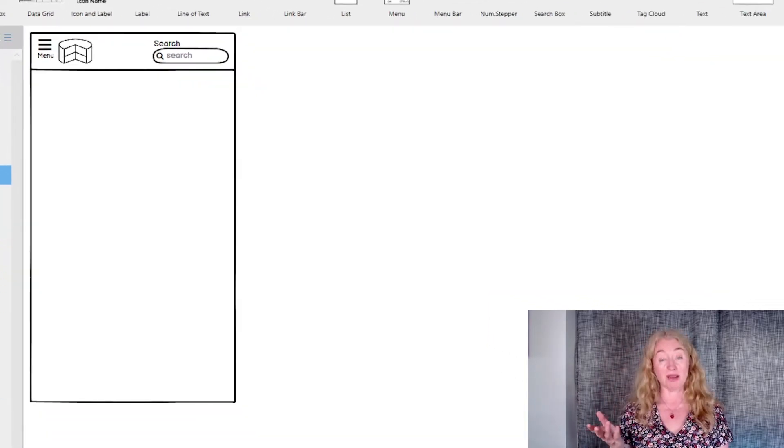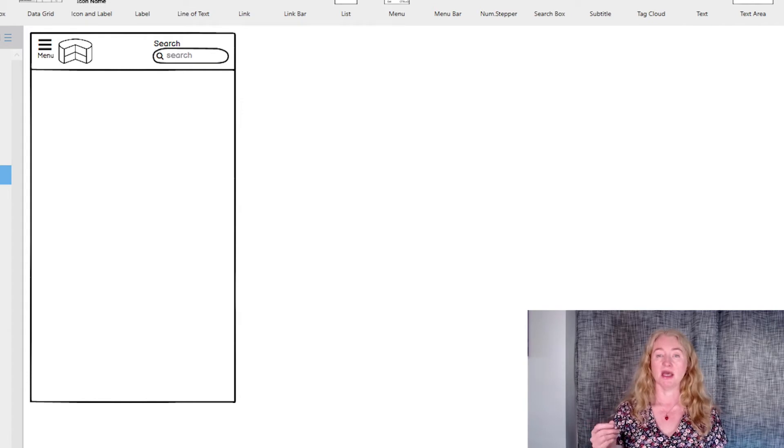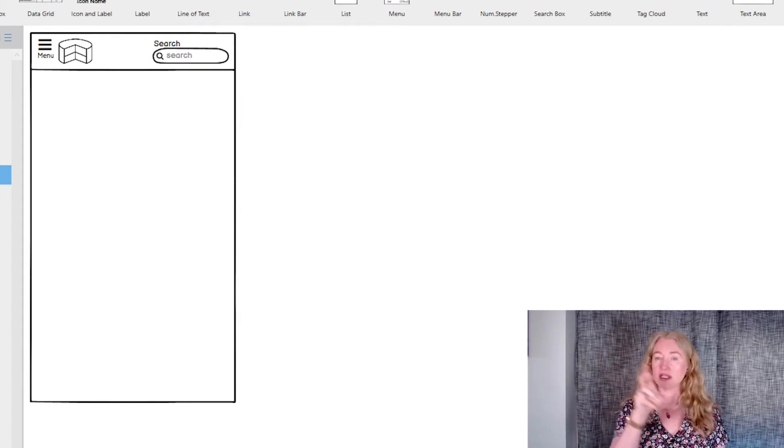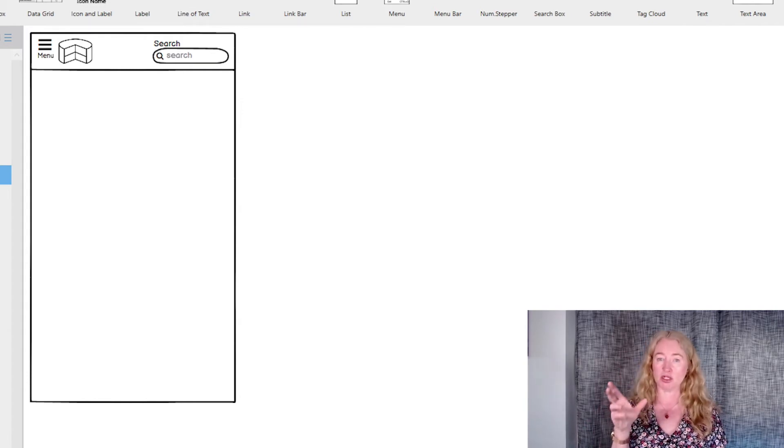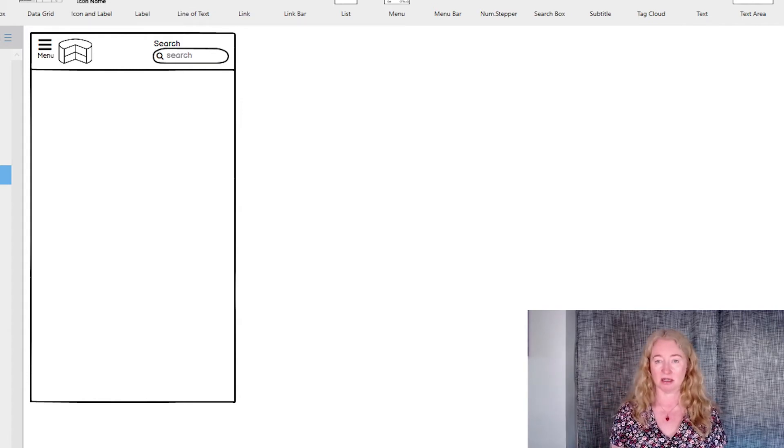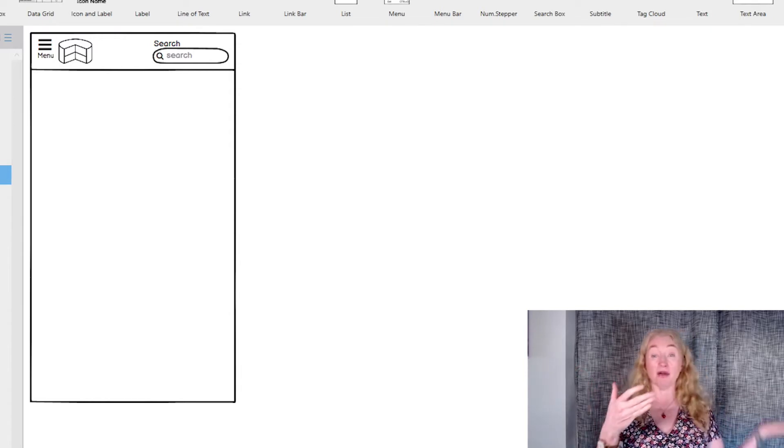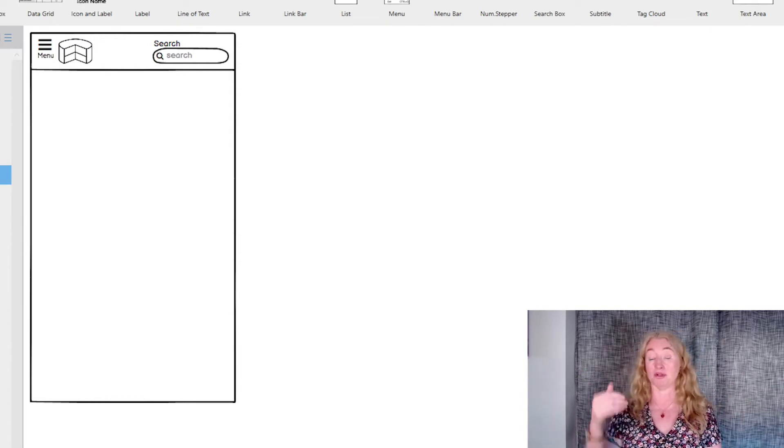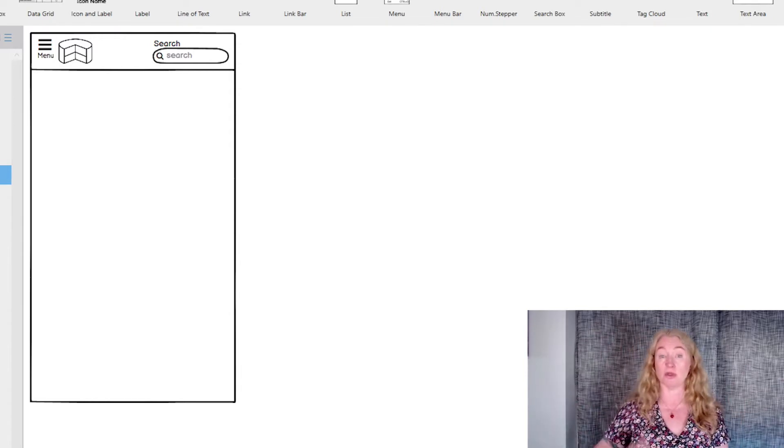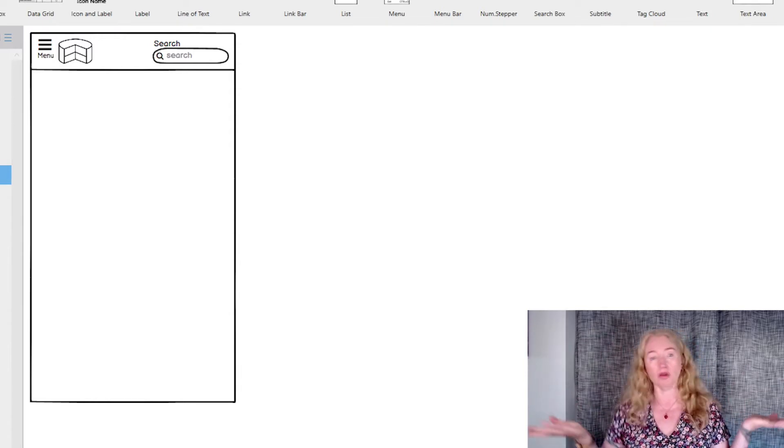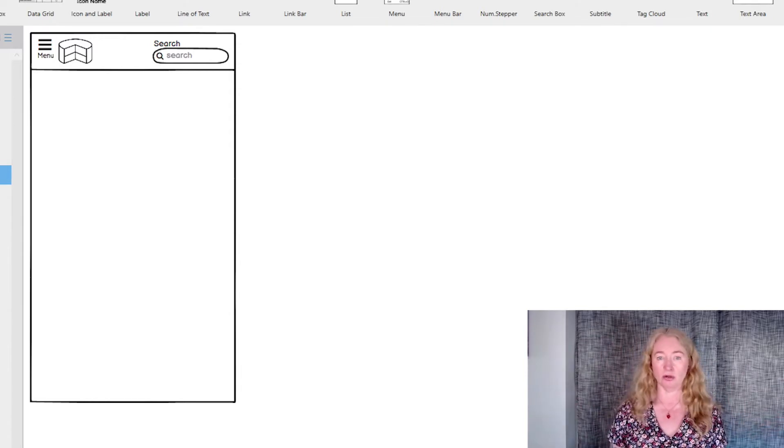The most common way this works is that the first level of the sitemap is shown when the hamburger menu is clicked. It can come in from the right, from the left, or down from the top, and all of them are equally usable.